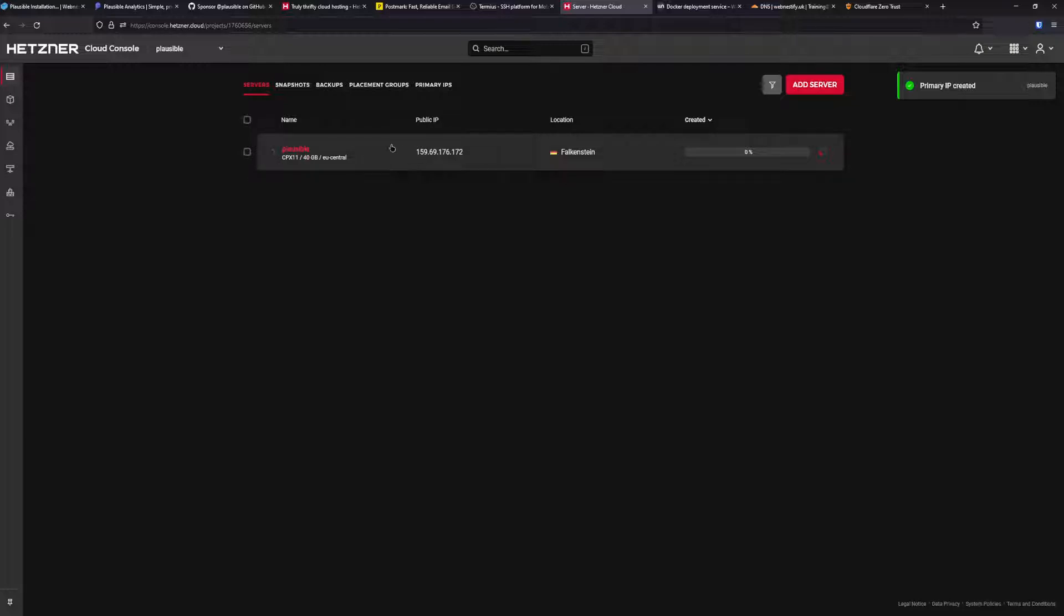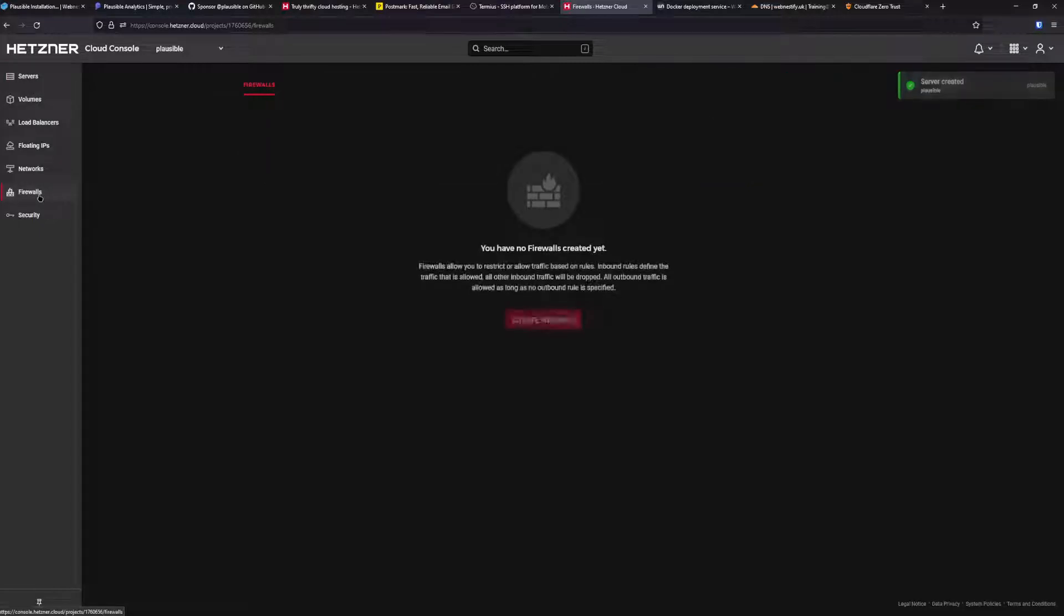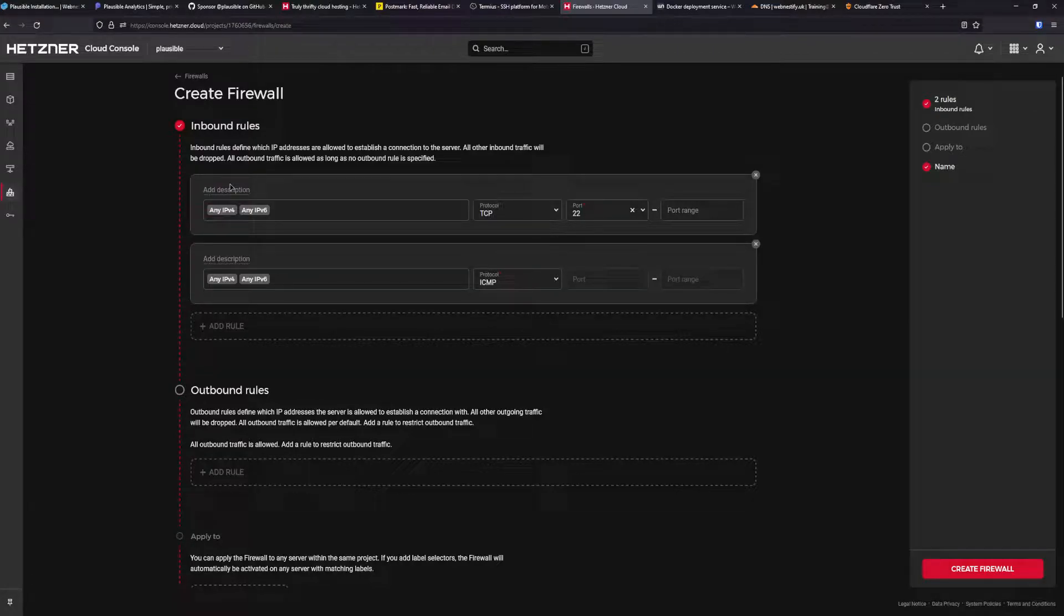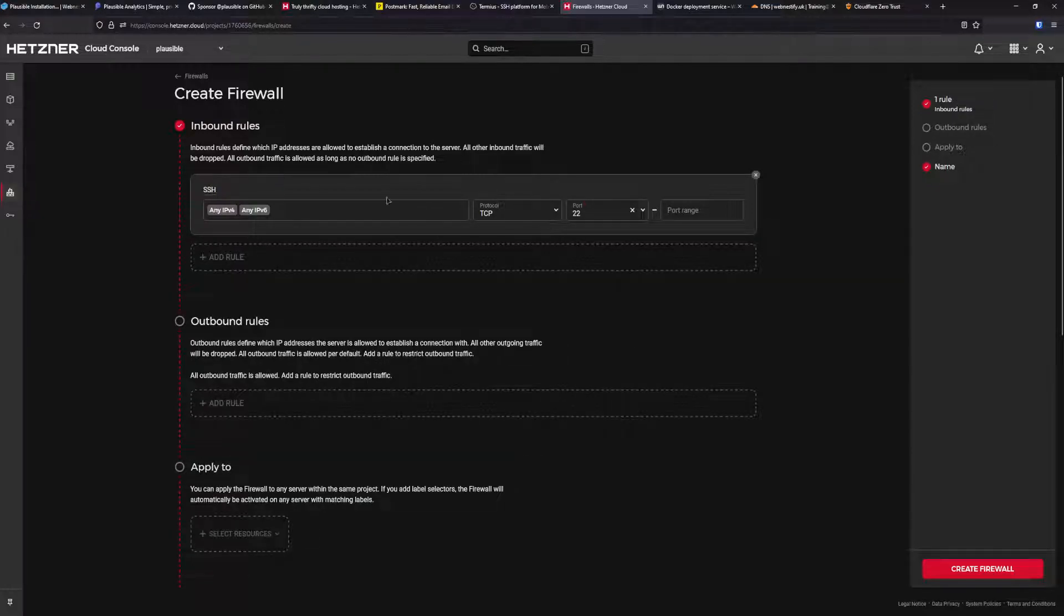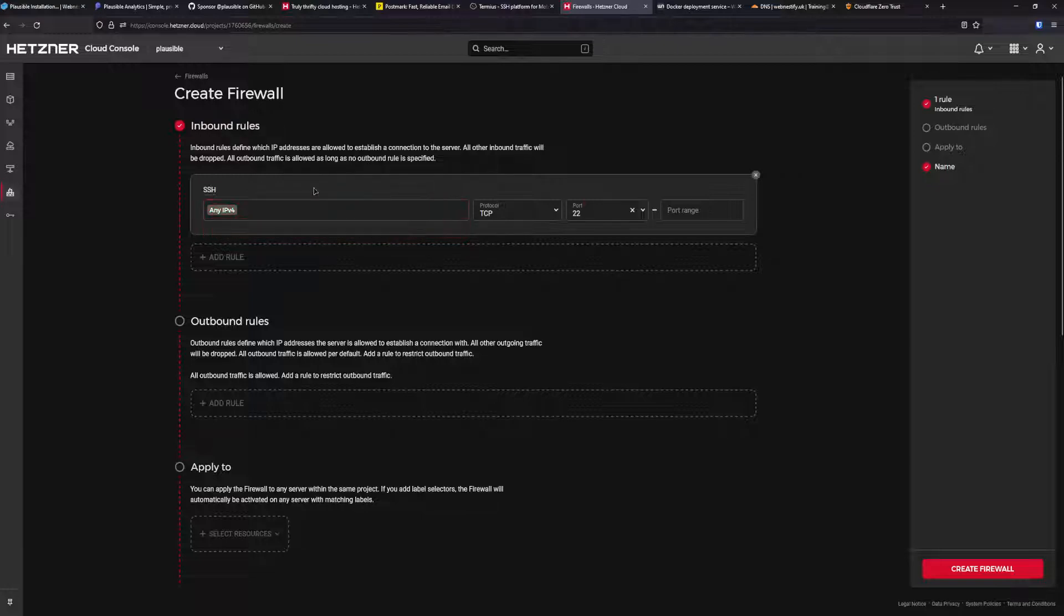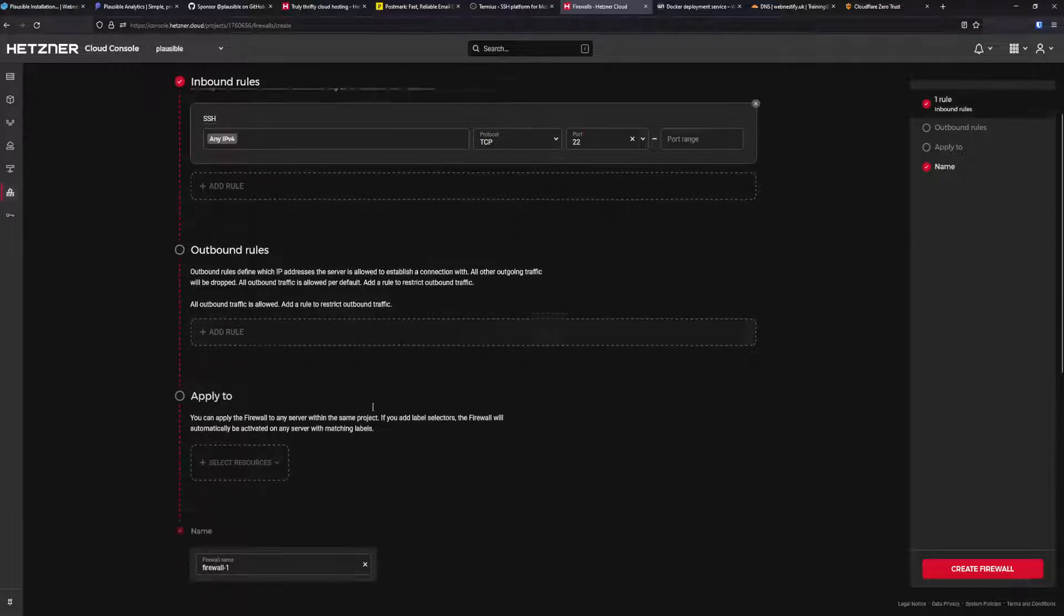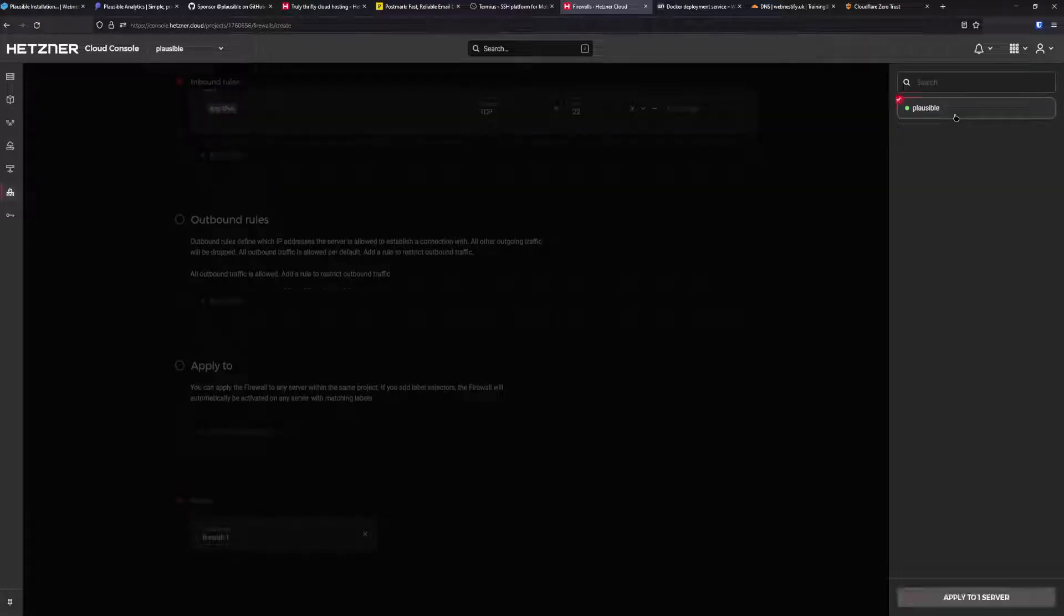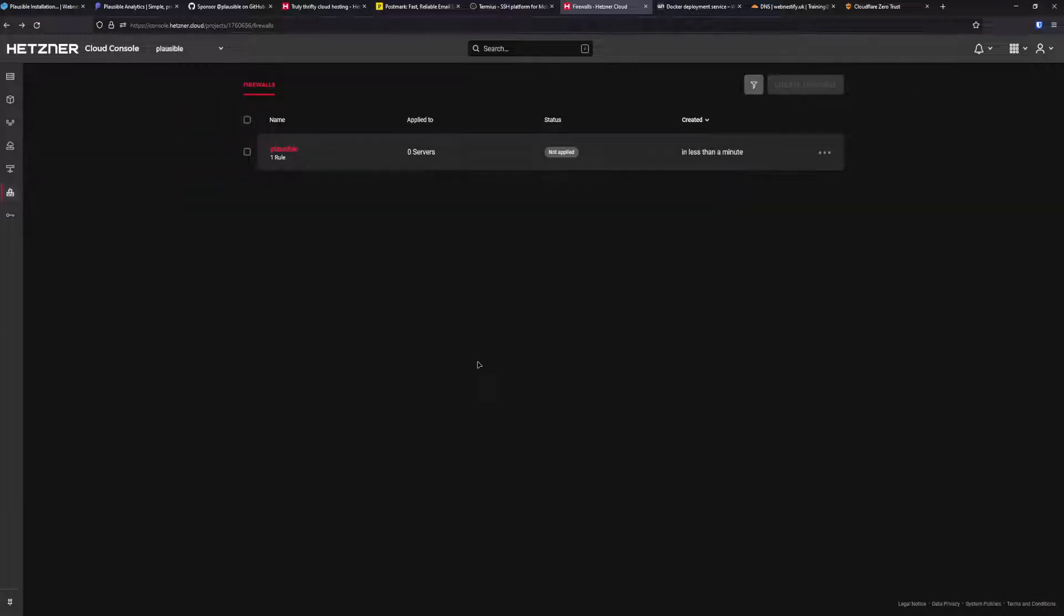For SSH key, I currently don't have one in this project, but if you have an SSH key, you can add it here. For the firewall, we'll set up the firewall later. You want to enable backups and name your server. You can choose whatever name you want, so we can create and buy our server. Now when we have our server, we need to create a firewall. In the menu, go to firewall and create a new firewall.